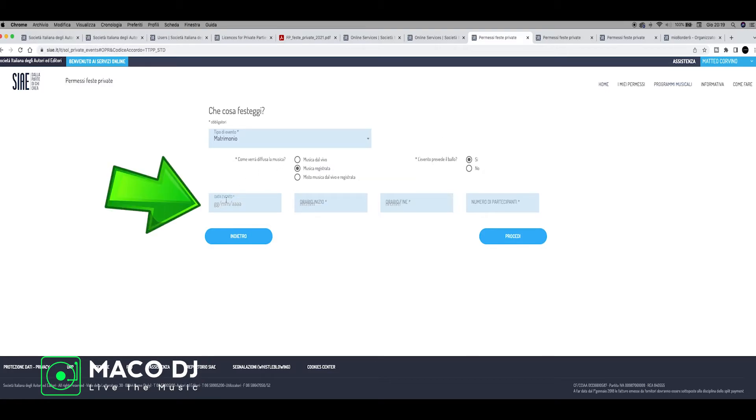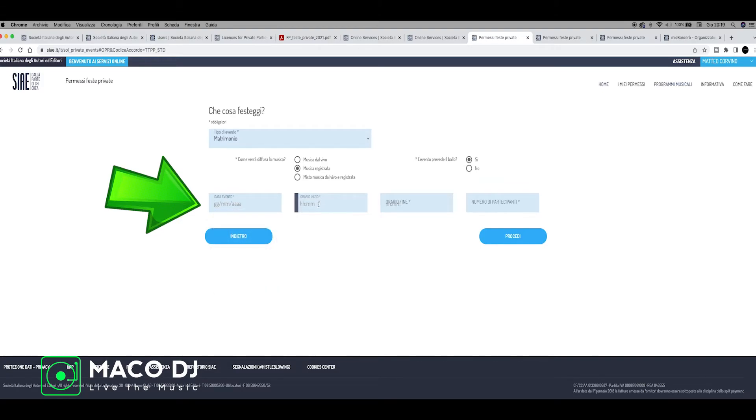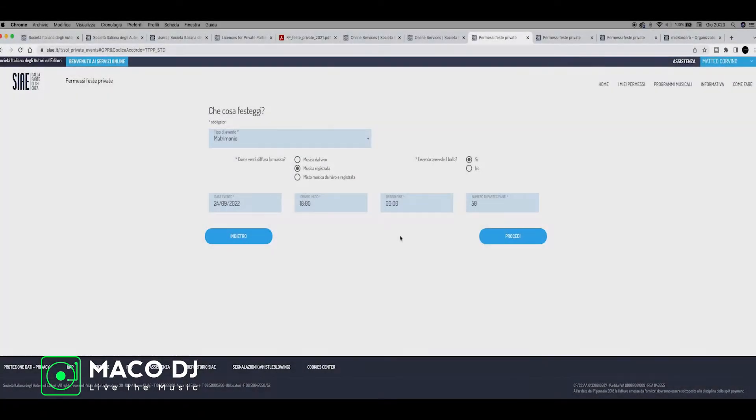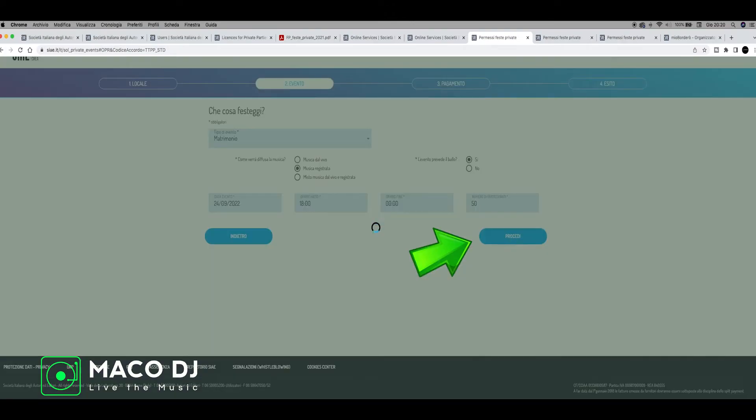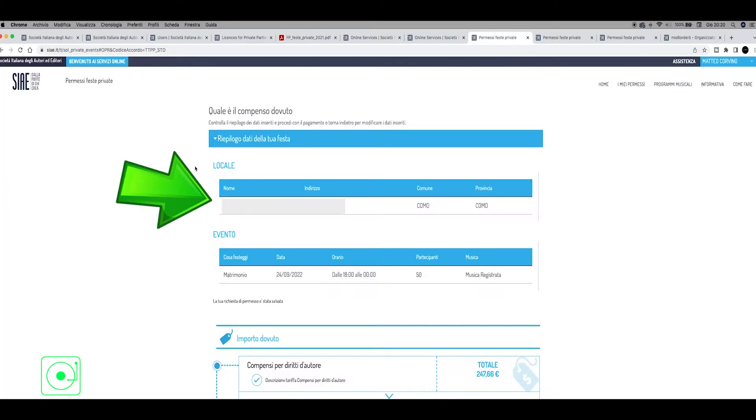Here we put the date of the wedding, when it starts, when the service finishes, and how many people there are because it's important to know if there are 50, 70, etc. At the end, when we finish, we just click on procedi, so we continue. We wait for a moment.